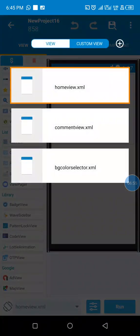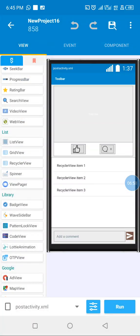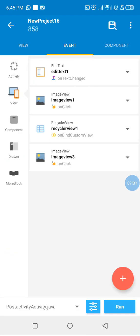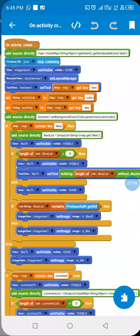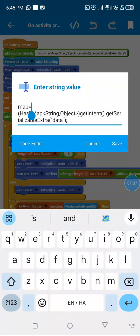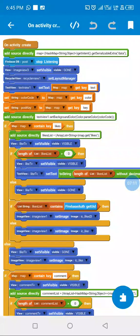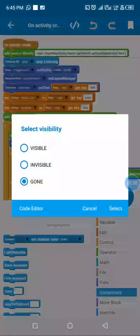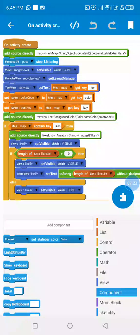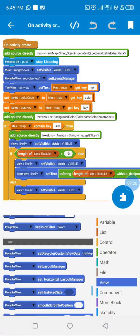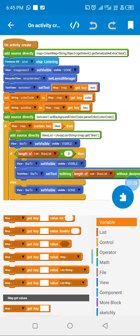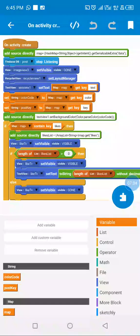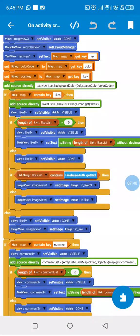In our post activity, in onCreate I get the data passed from our RecyclerView in the home activity. I stop listening to Firebase data, remove the send button because there is no text to send yet, and set up our RecyclerView with a LinearLayoutManager. I create some variables: a color code variable to get the color code, and a post key variable to use when the user likes and comments.